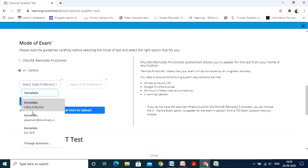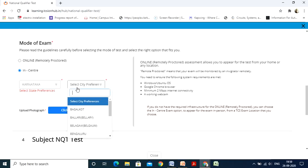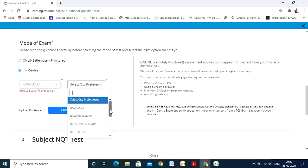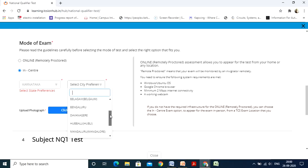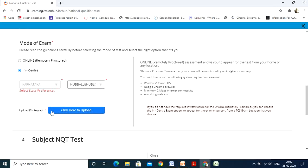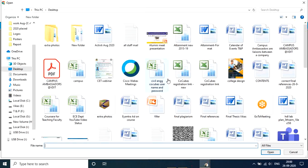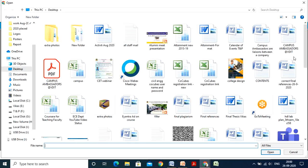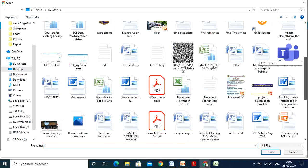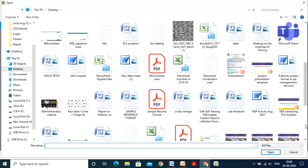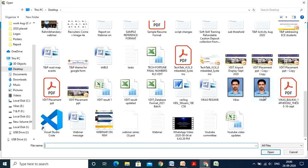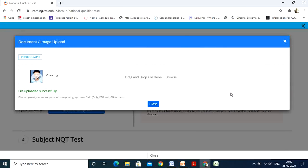Select the Karnataka state and then city — you can choose any of the city preferences for your test. Then it asks to upload the photograph. Click on Upload Photograph, browse to your file. As I already mentioned, ensure you have a passport-size photo in JPEG format before starting the application process. Once uploaded, click Close.